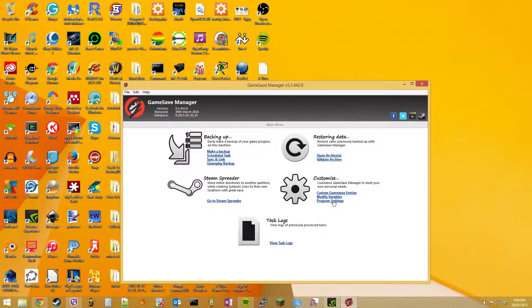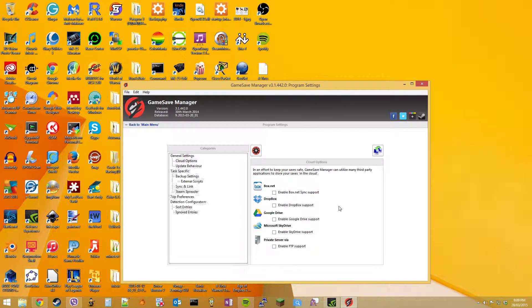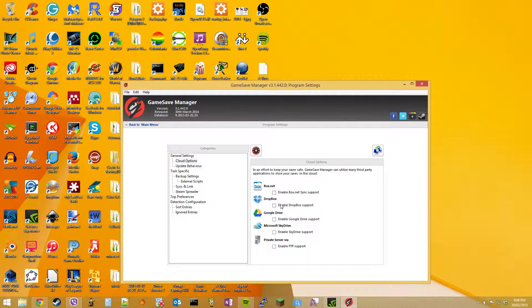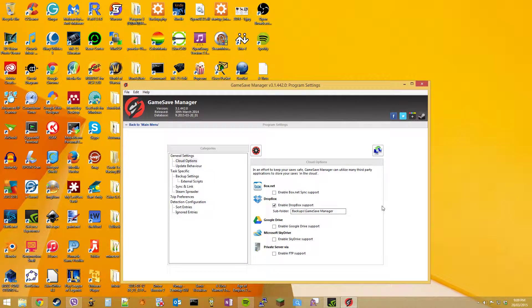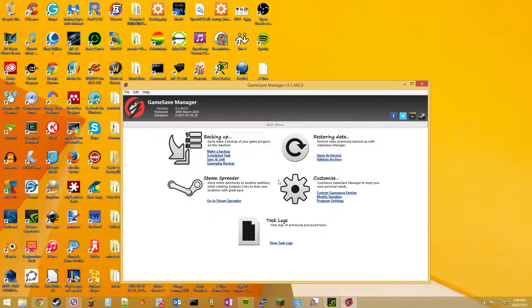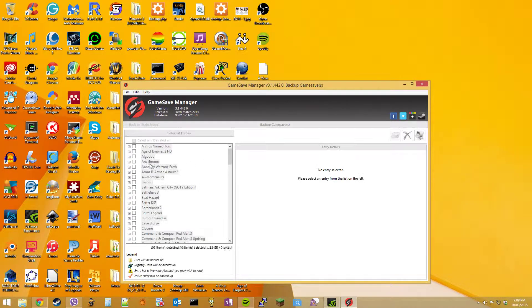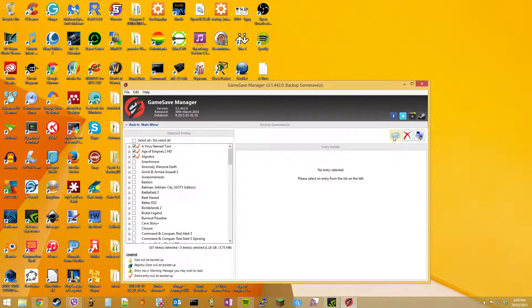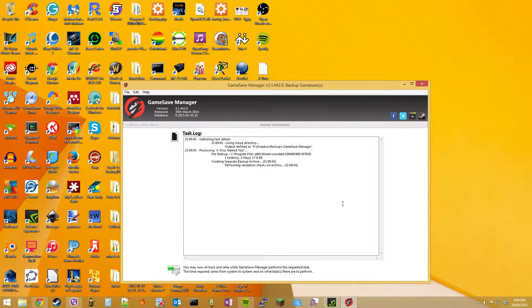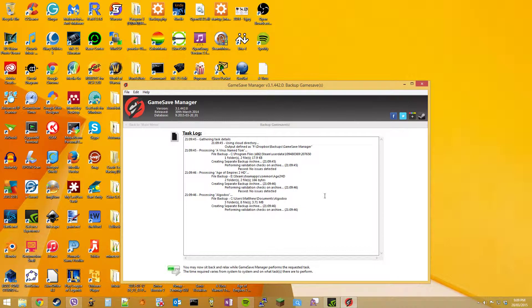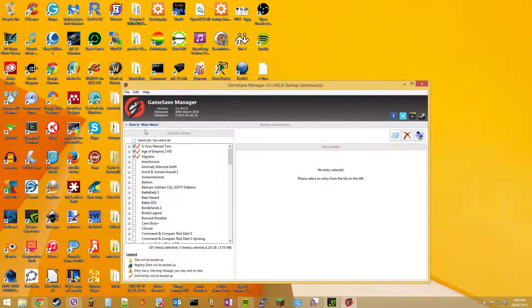But you can also enable some cloud-based services like Dropbox, as you saw before. I'd already done that. Google Drive, Box, whatever. So when you make another backup and hit run, it'll just back it up straight to that cloud service.